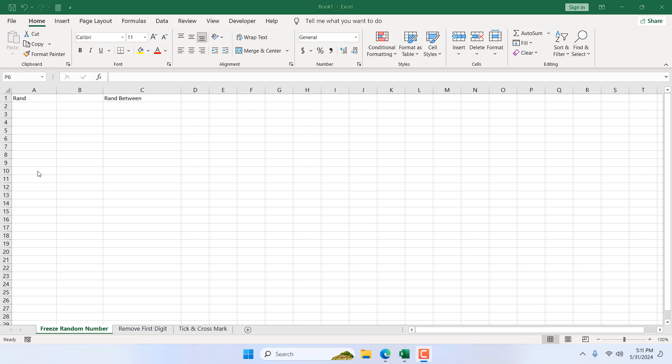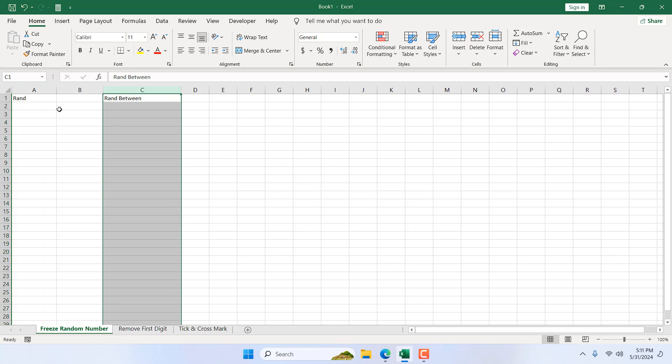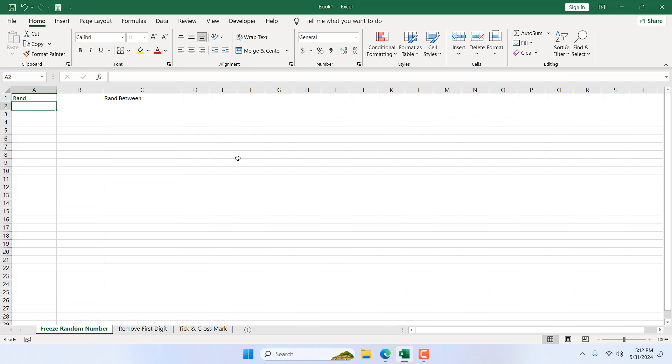In previous tutorials, I showed how you can use the RAND function and RANDBETWEEN function. Both of them help you create random numbers in Excel. The problem begins whenever we do a calculation - this random number changes.